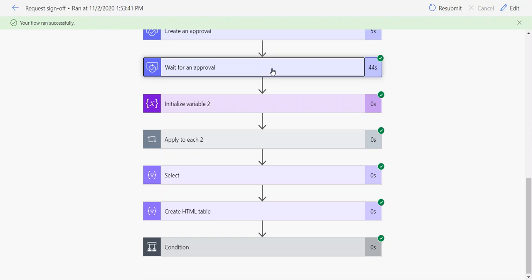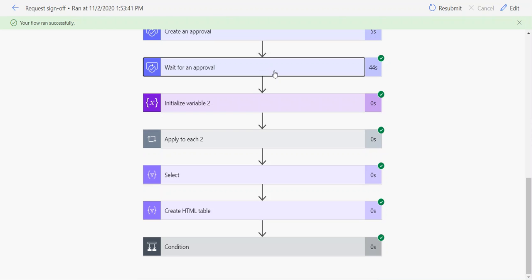The way we used to do this in the old version was that the comments was a singular value, a string value, so you could easily drop that into an email. But since it's no longer a string value, it's an array, we have to handle it differently.